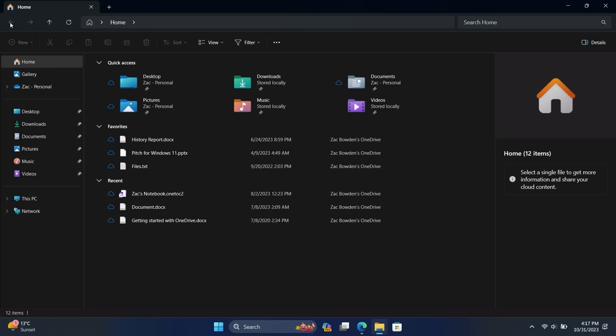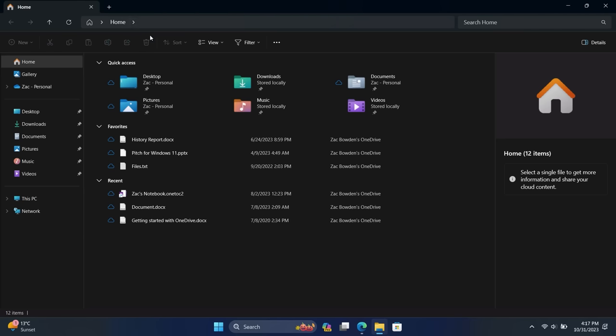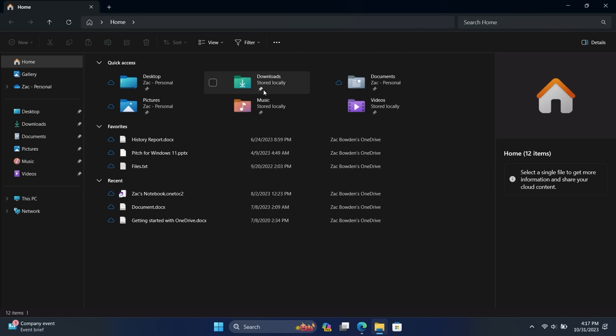And the interface along the top has been updated as well. It looks more like a web browser now. So we have our navigation controls here for going backwards and forwards, refreshing, and going up. Then we have our address bar here, which has been modernized using the same Windows 11 design language we've seen all over the place. And then we have a search bar here as well. And then all of our file commands have been moved below the address bar. So we now have things like cut, copy, paste, etc. below the address bar instead of next to it like it was on the previous version of Windows 11.